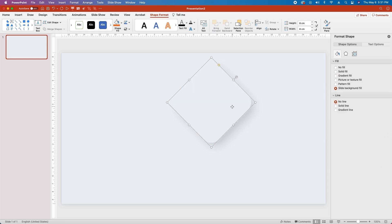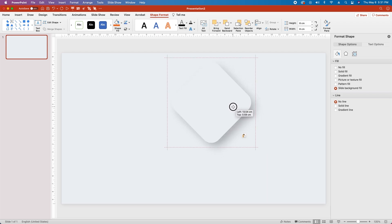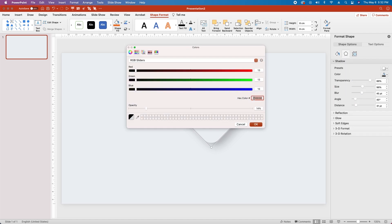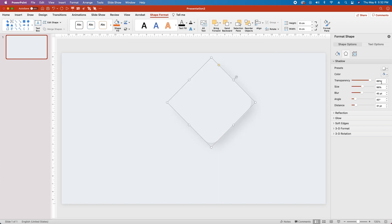Next, copy and paste using CMD/CTRL-C and CMD/CTRL-V, and place the new object directly in front until it snaps in place. Then in the Format pane, go back to the Drop Shadow, select the color, and change it to FFFFFF. Set the Transparency to 50%, the Size to 98%, the Blur at 20 points, change the Angle to 225, and set the Distance to 18.